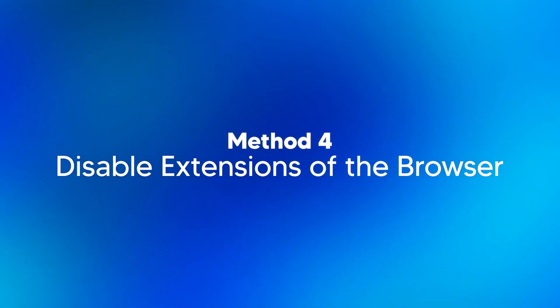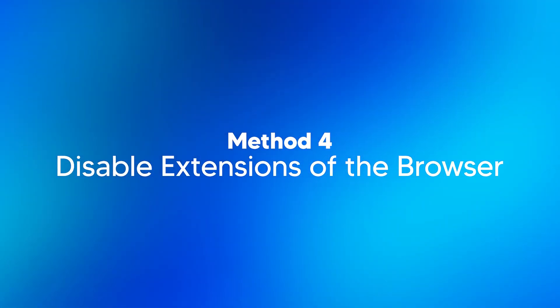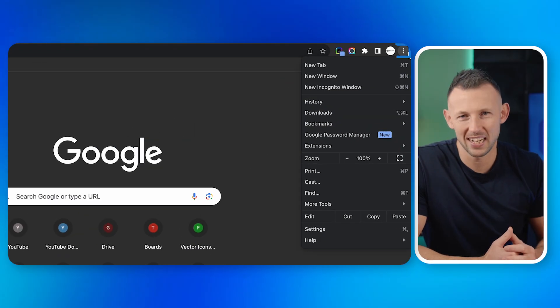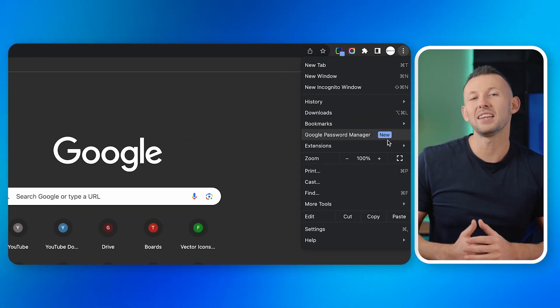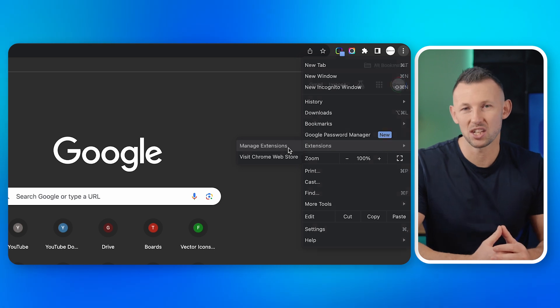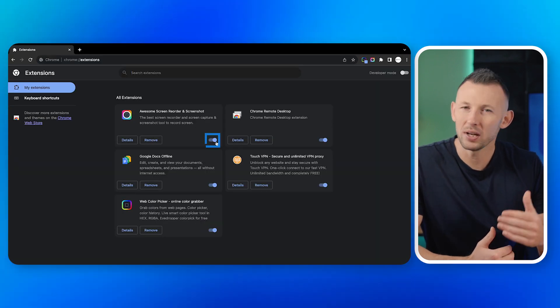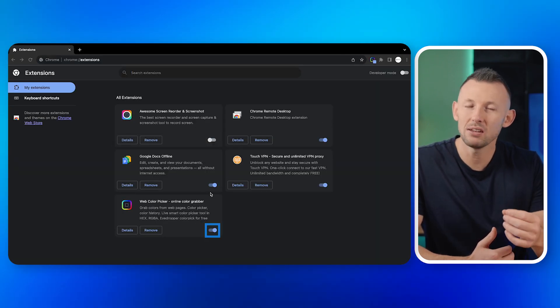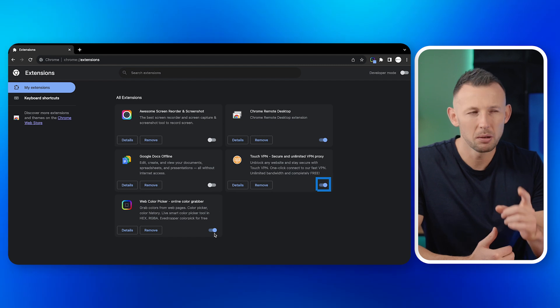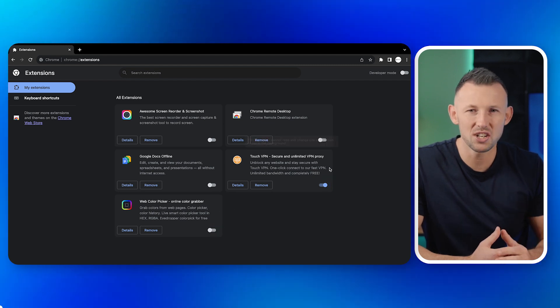Method four: disable extensions off the browser. One: go to your browser settings. Two: locate the extensions or add-on section. Three: disable each extension one by one, checking the video playback after each to pinpoint any problematic extensions.